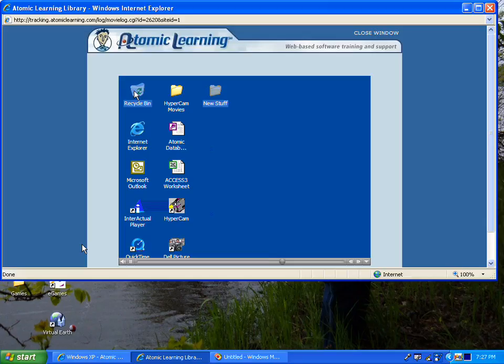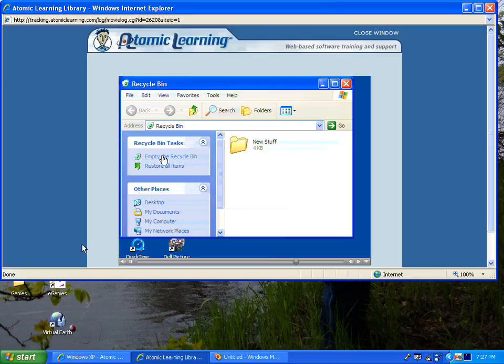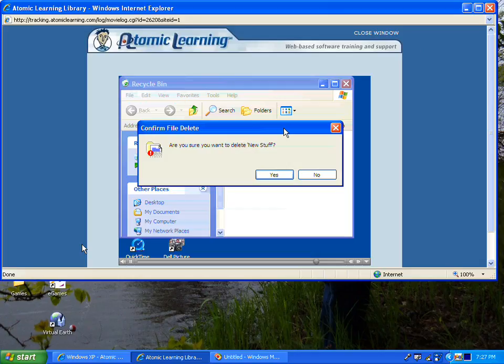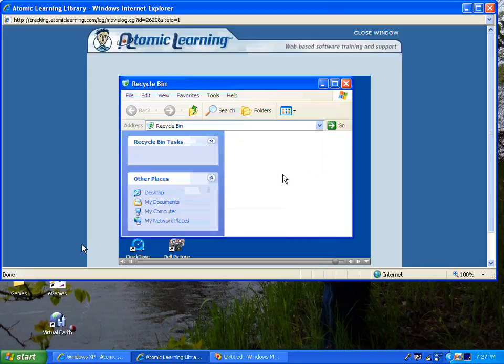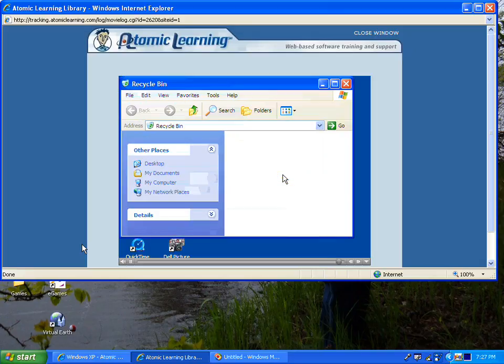If I place it back in though, I can empty the Recycle Bin, deleting New Stuff entirely. I'm then asked for security reasons, are you sure that you want to delete New Stuff? Since I do, I'll select Yes.